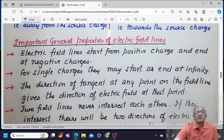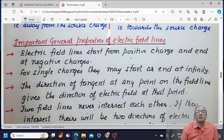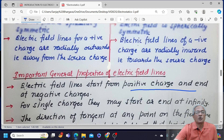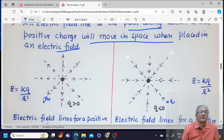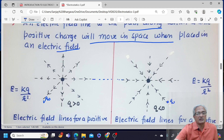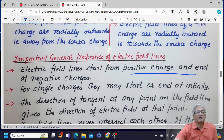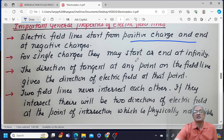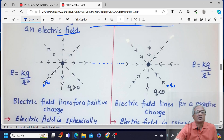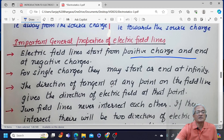What are the important properties of electric field lines? First: electric field lines start from the positive charge and end at the negative charge. These are starting from the positive charge and ending at the negative charge. Second property: for single charges, they may either start or end at infinity. For a positive charge they extend out to infinity; for a negative charge they come in from infinity to the charge.